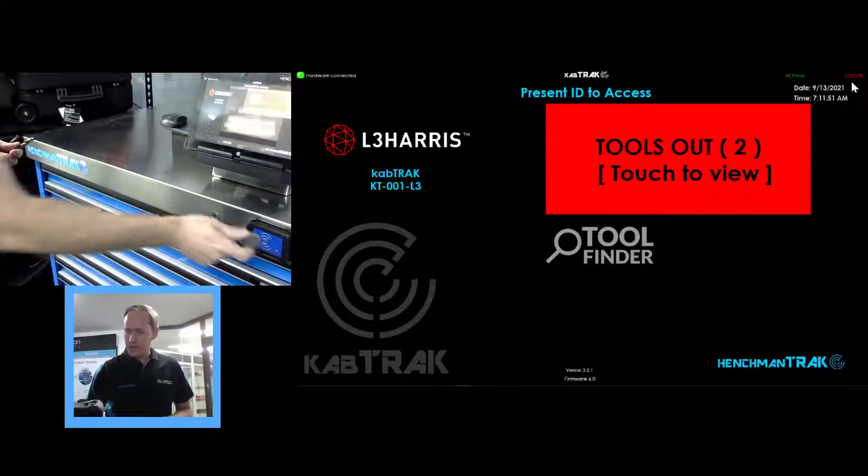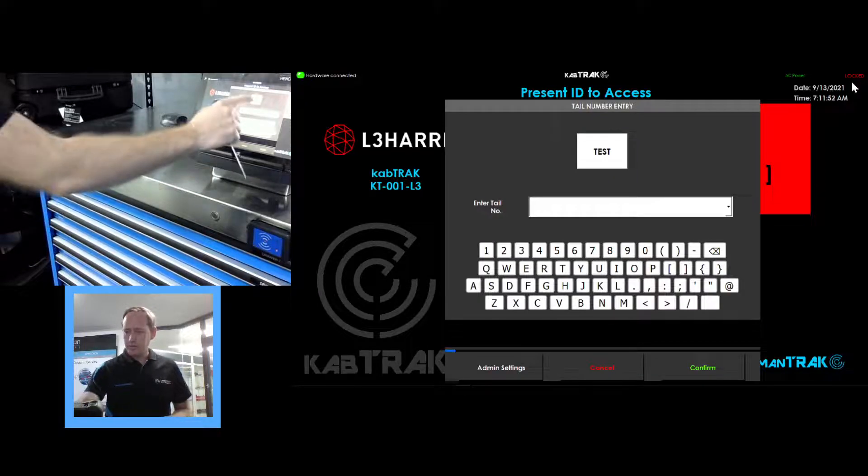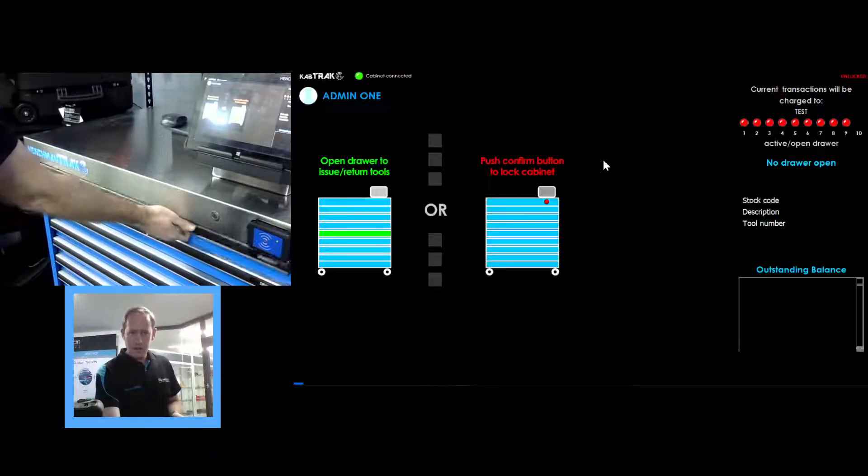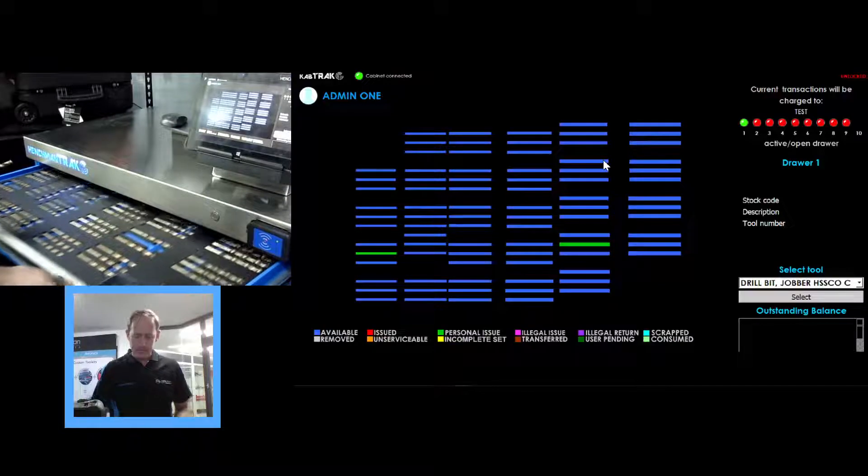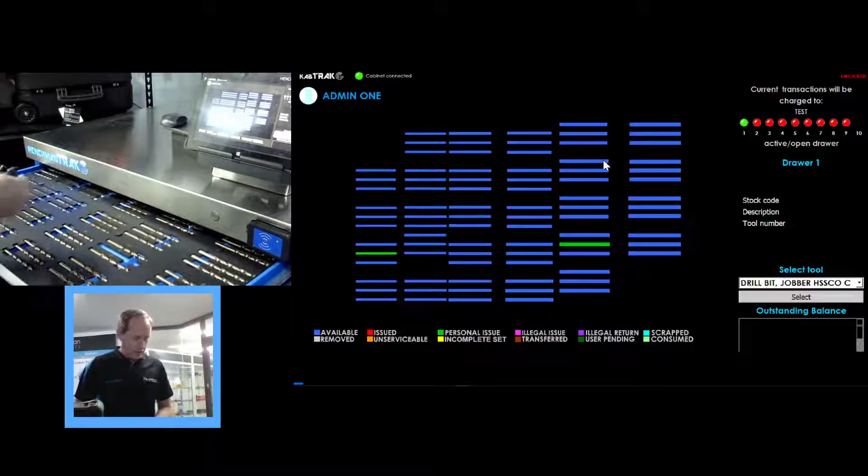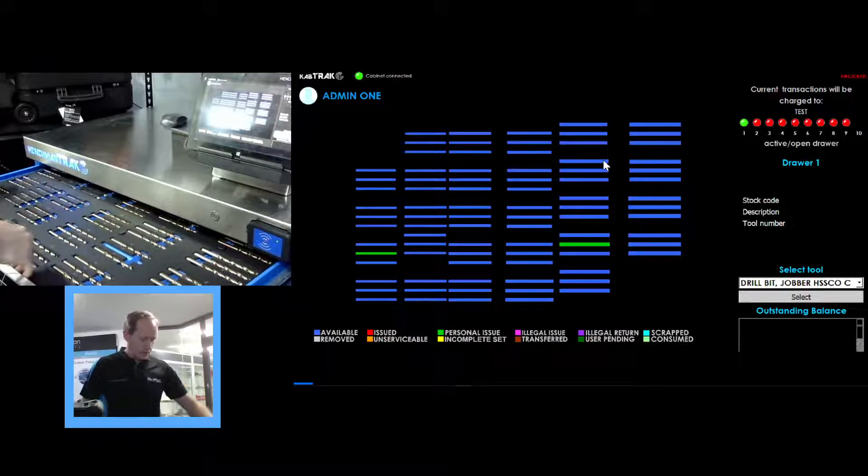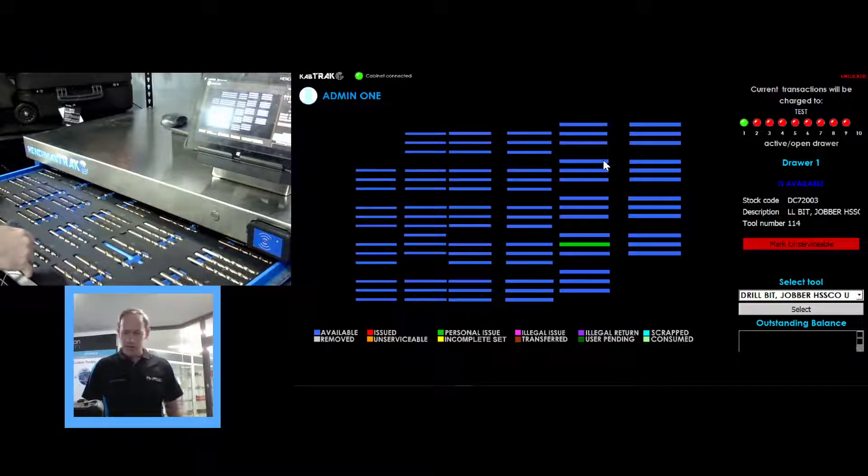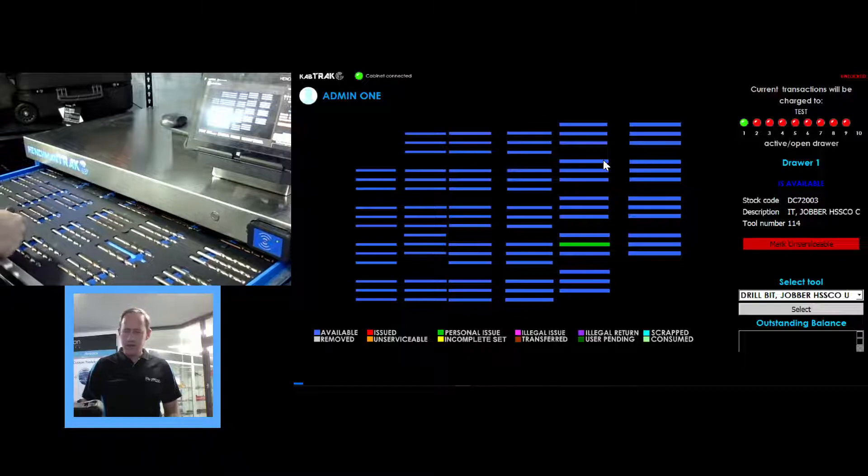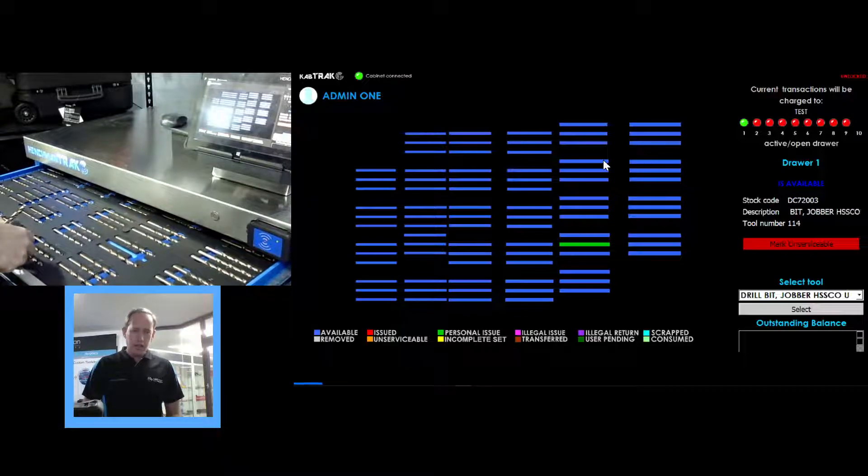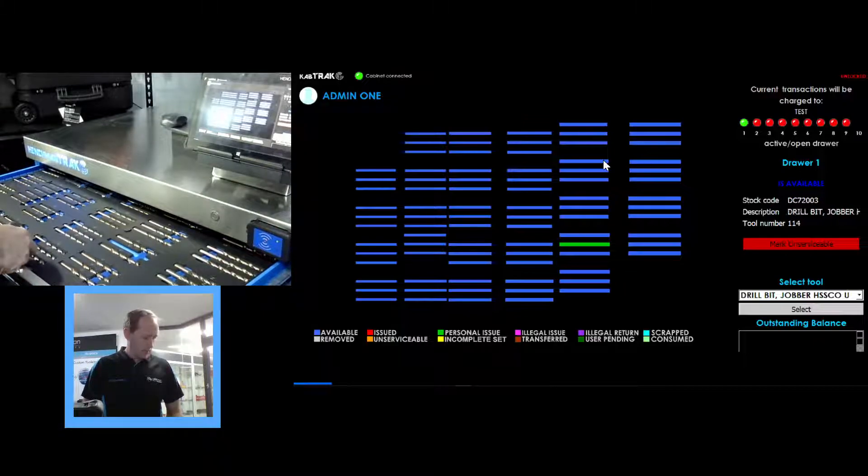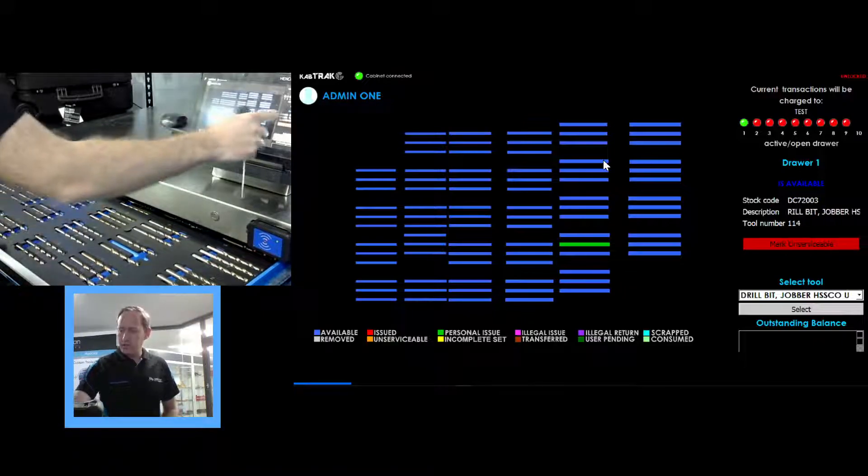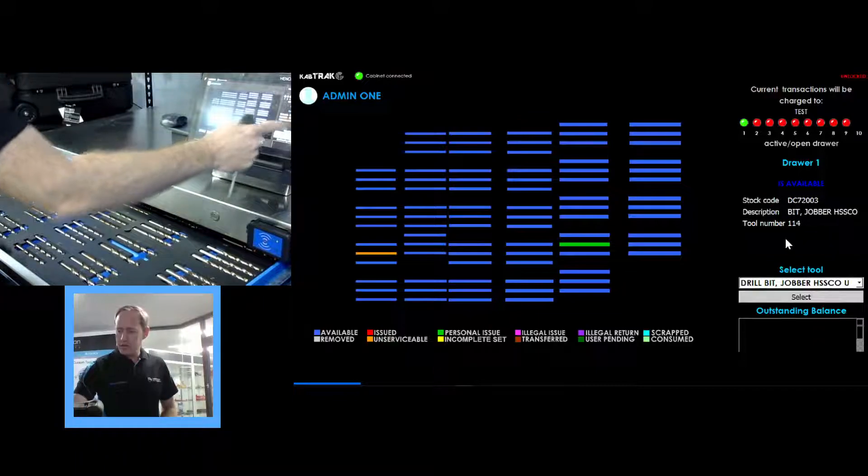So scan in as usual, unlock the cabinet, return the smaller one. We'll make this one blunt. So it's not actually unusable, it just needs to be reground. So we mark it unserviceable.